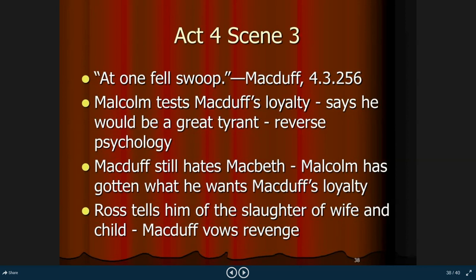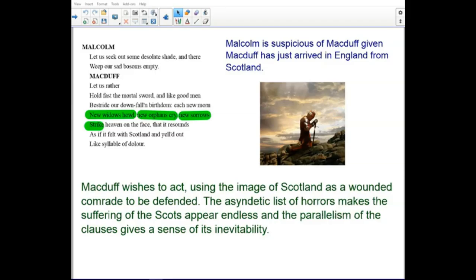Moving on to Act 4, Scene 3 — 'At one fell swoop.' Malcolm is suspicious of Macduff, given that Macduff has just arrived in England from Scotland. Macduff wishes to act, using the image of Scotland as a wounded comrade to be defended. The list of wounds makes the suffering of the Scots appear endless, and the parallelism of the clauses gives a sense of inevitability.